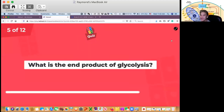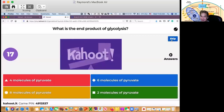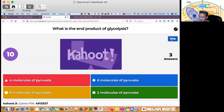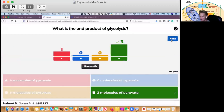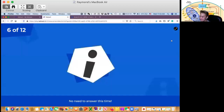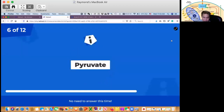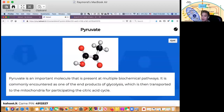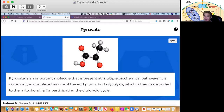Question number 5: what is the end product of glycolysis? Is it four, six, eight, or two molecules of pyruvate? The correct answer is two molecules of pyruvate. Pyruvate is an important molecule present at multiple biochemical pathways. It is one of the end products of glycolysis, which is then transported to the mitochondria for participating in the citric acid cycle. Glycolysis also produces two ATP molecules.